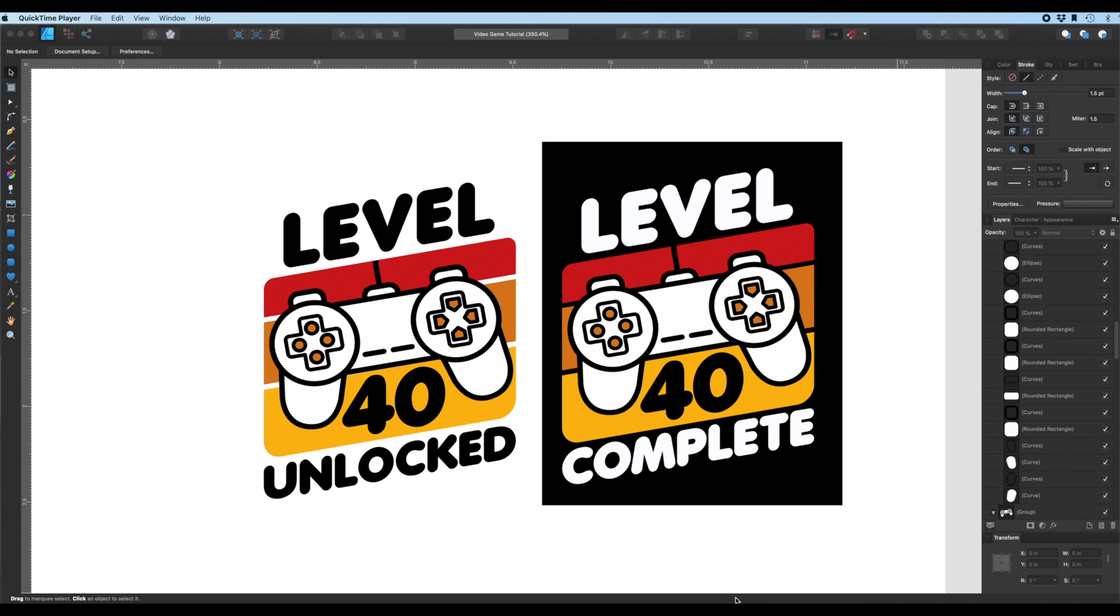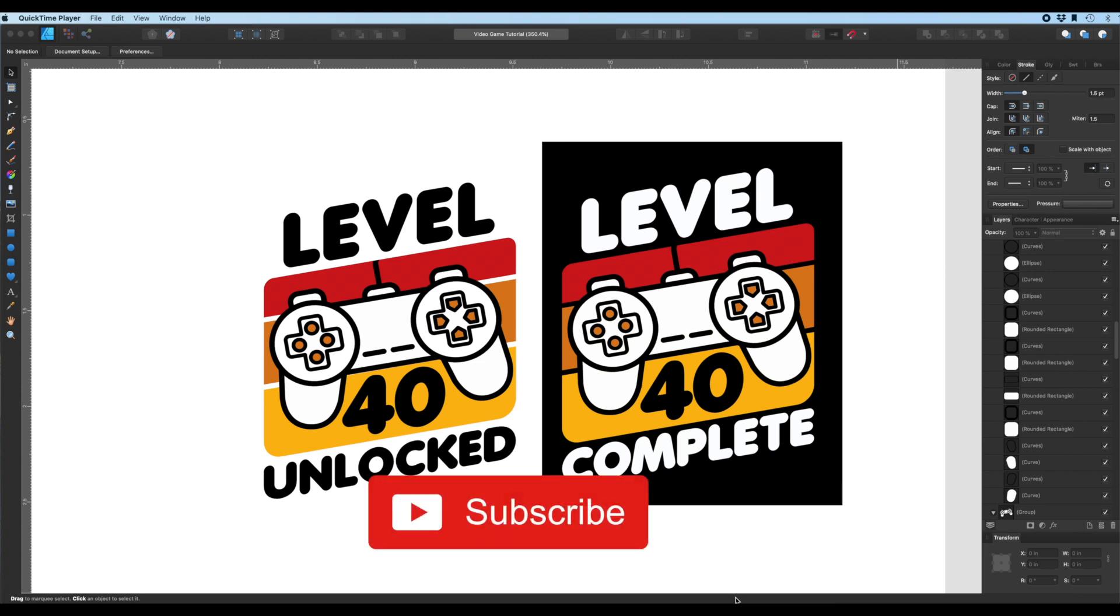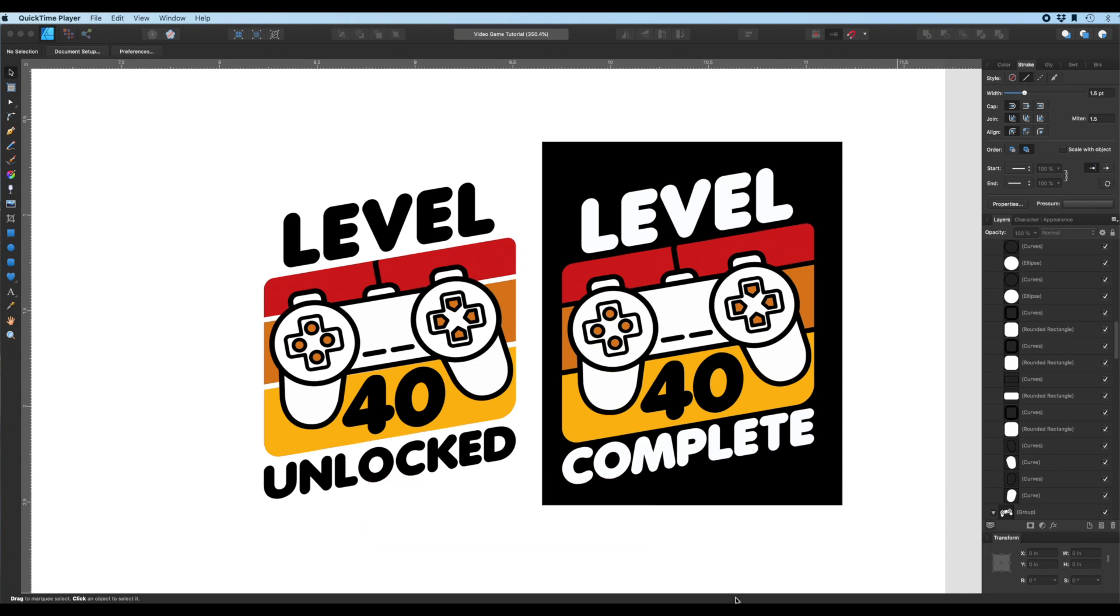Alright, for those of you new to the channel, my name is Juna. I'm a graphic designer and online t-shirt seller. My channel is all about helping you design and sell t-shirts online. If that's something you're interested in, then feel free to subscribe to see more content like that. And let me know in the comments what other types of videos you'd like to see.